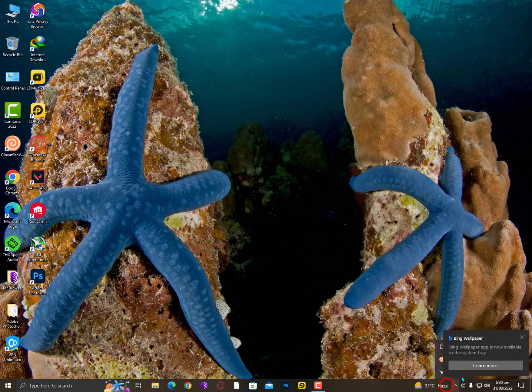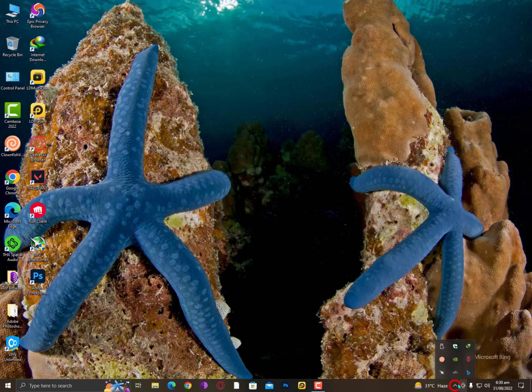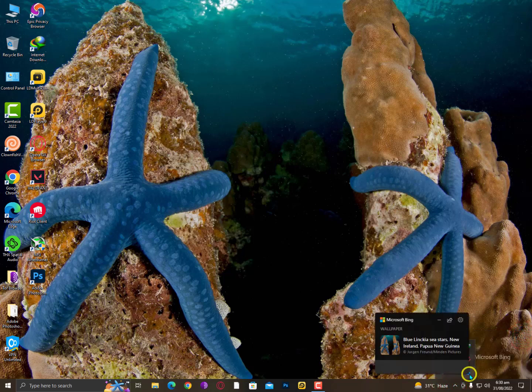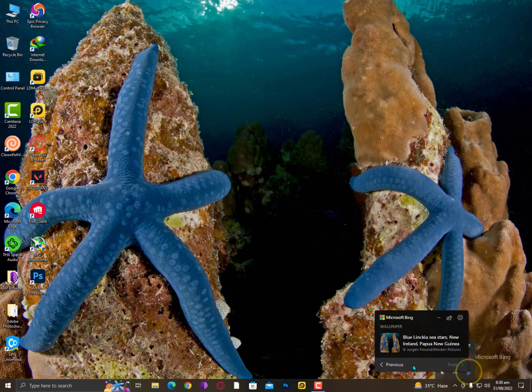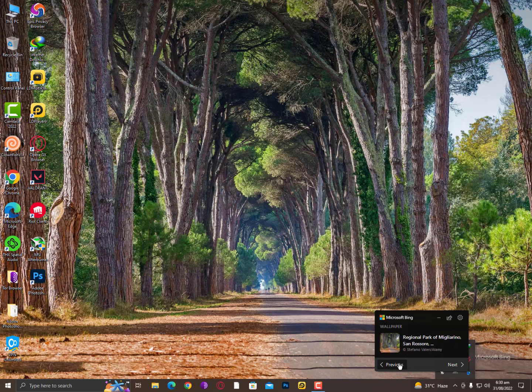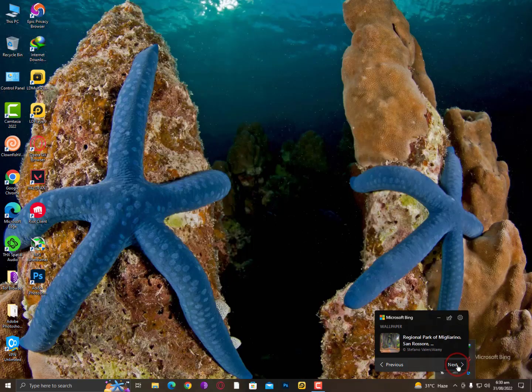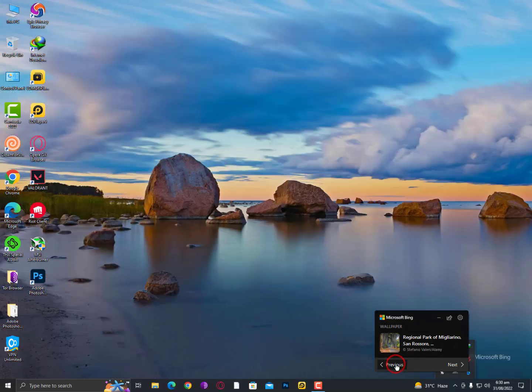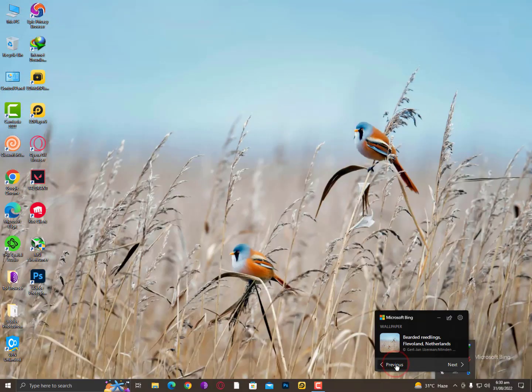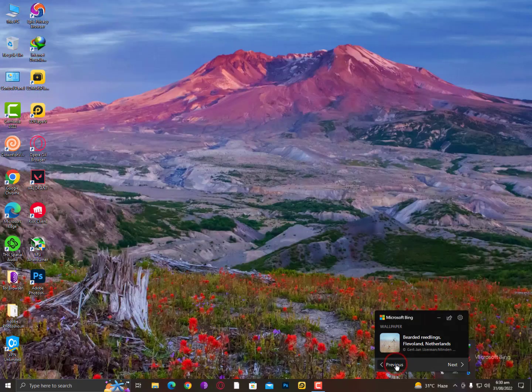This is the Bing Wallpaper icon. Basically, right-click on it and that's it. You can simply go preview, go next, and every day you will get a new wallpaper from Microsoft.